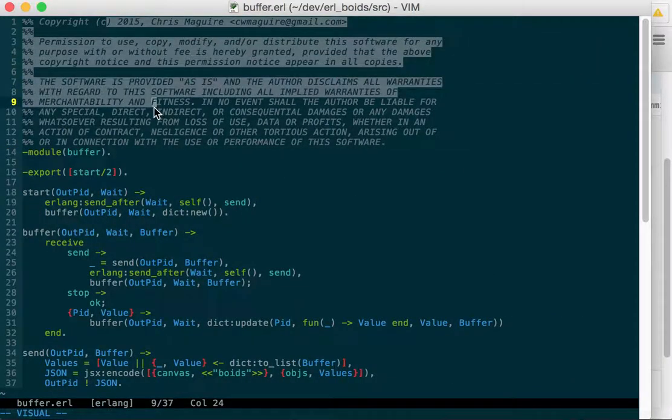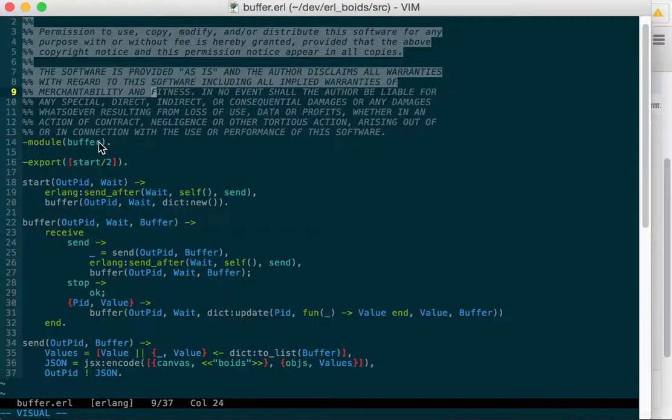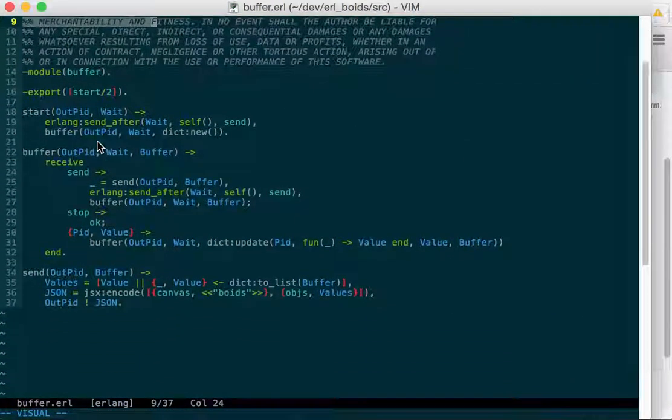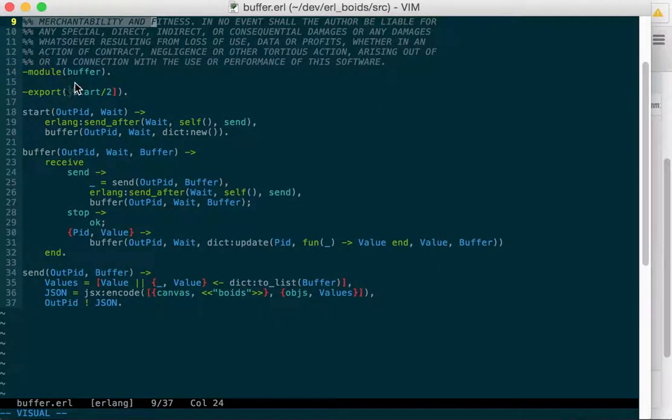So our standard license here. It's the module buffer. It's not a gen server or an HTTP handler or anything. We have a start function, that's all it does.